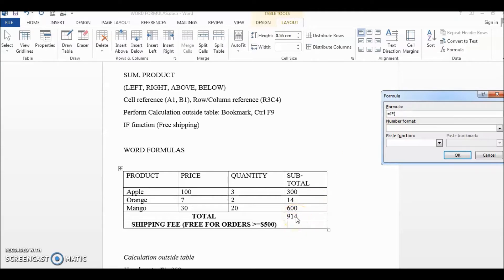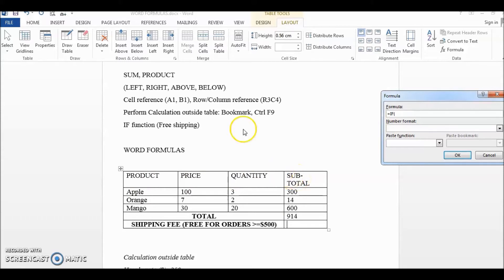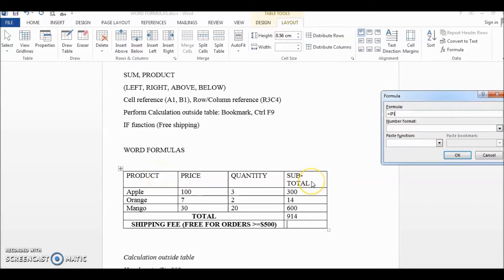In Word there are two types of cell reference. One is cell reference like A1, B1, C1, D1, or the other one is row column reference: row one column one, or row one column four in our case.